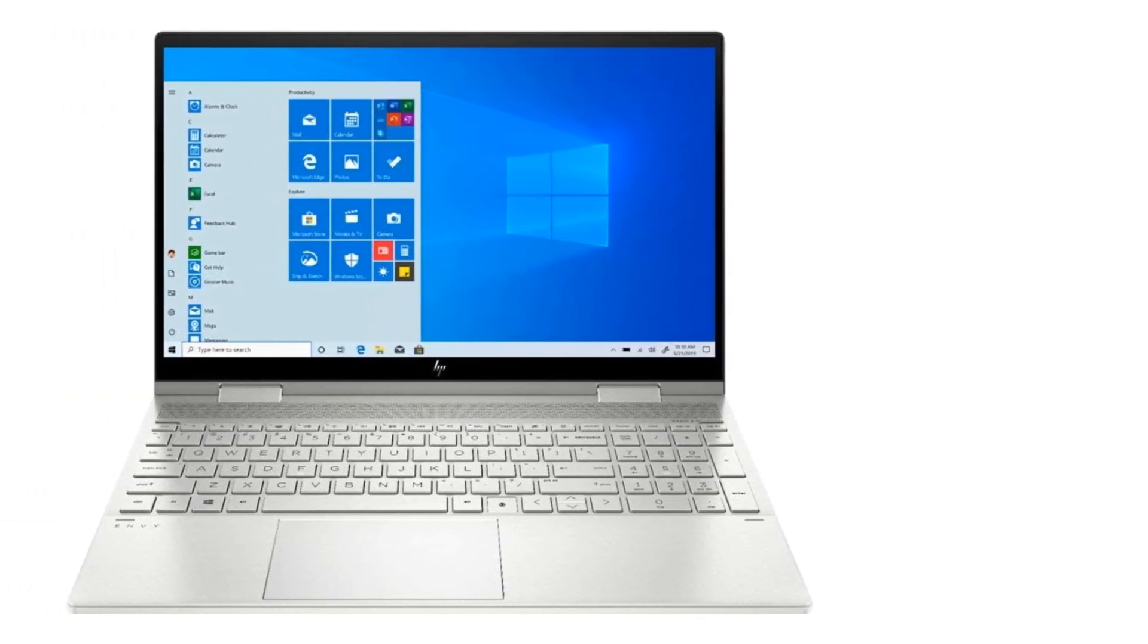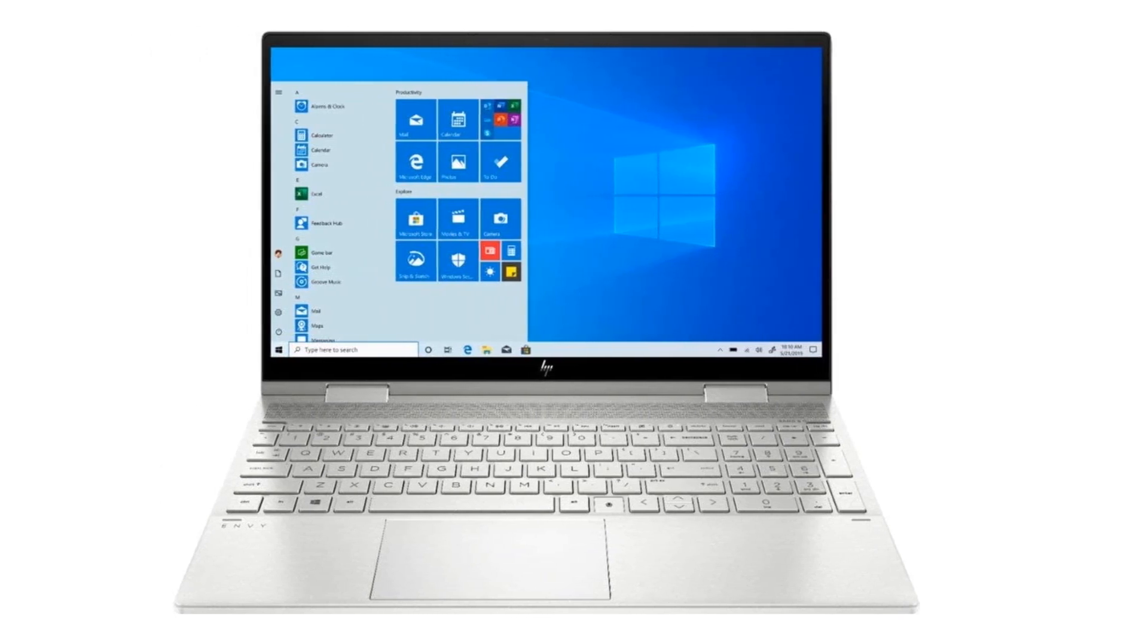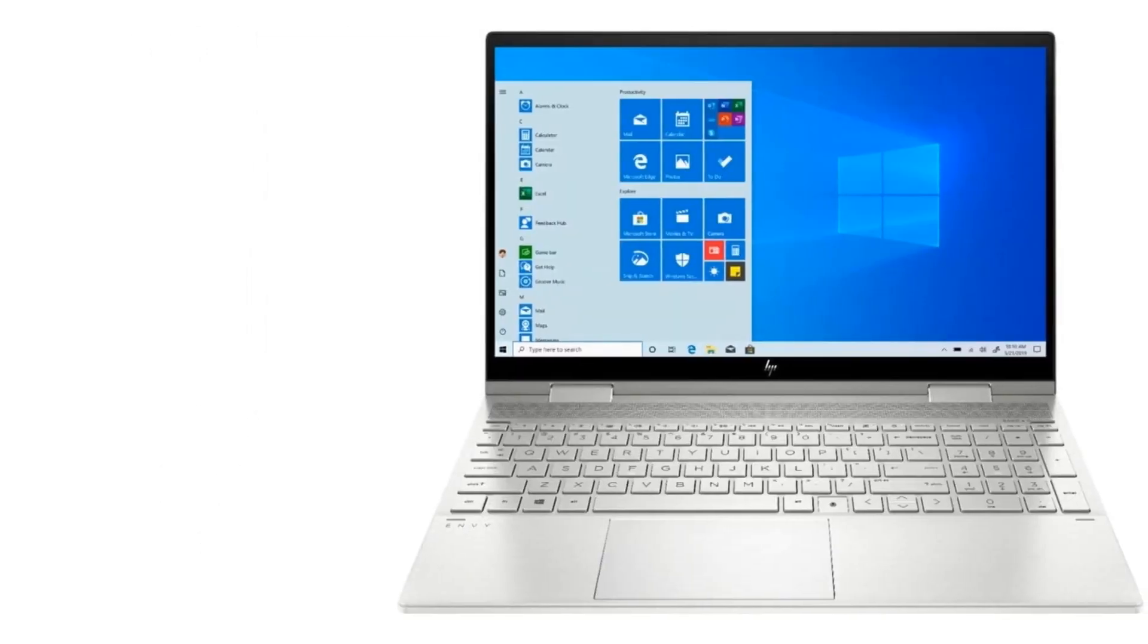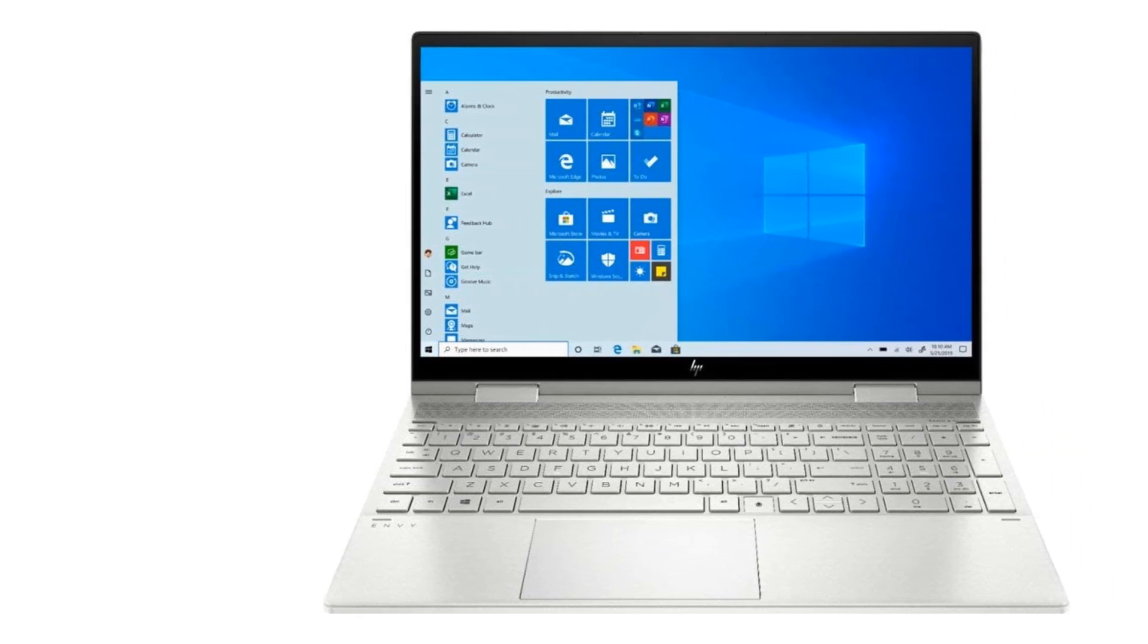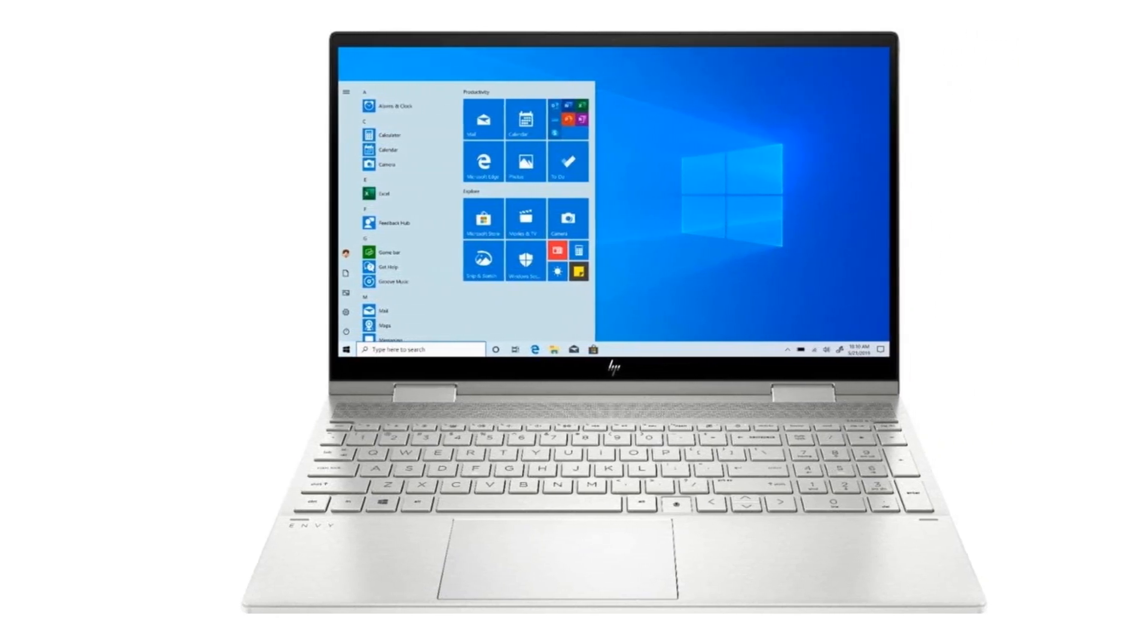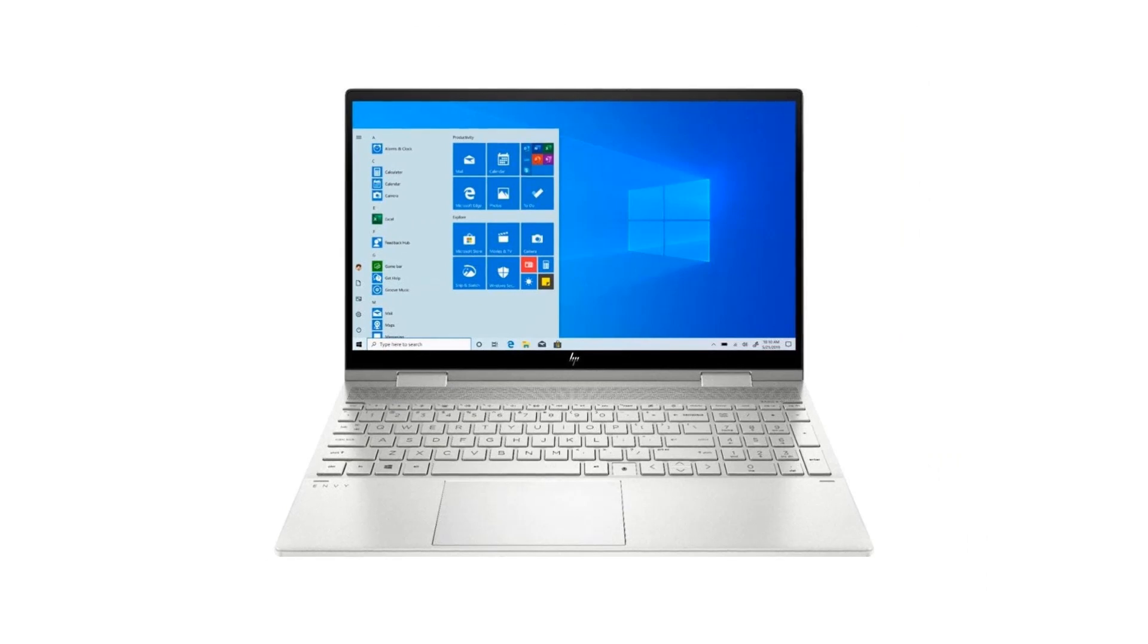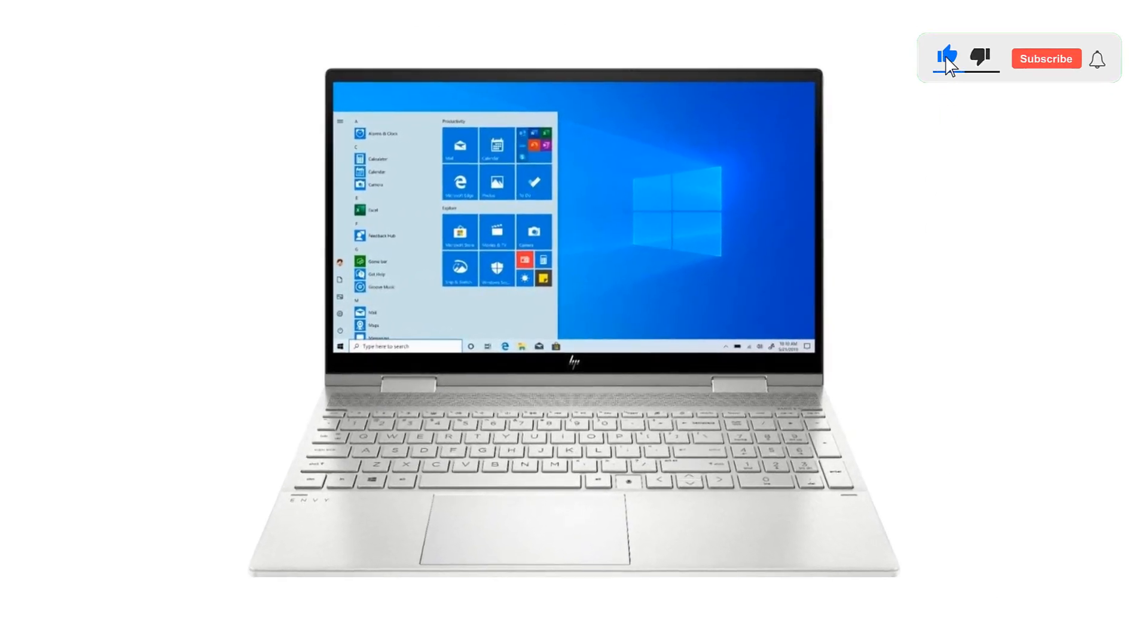The edge-to-edge glass display with a 100% sRGB gamut gives a convincing experience while designing illustrations. The HP claims its 400 nits of brightness, but I have used it at a maximum of 300 nits of brightness, still enough to work in a coffee shop and outdoors.